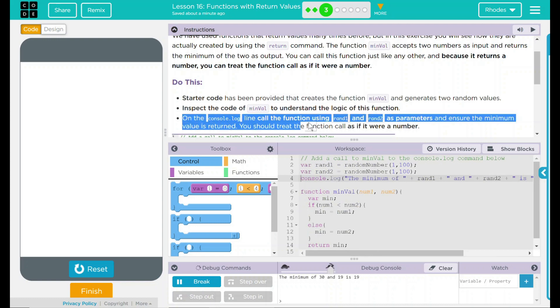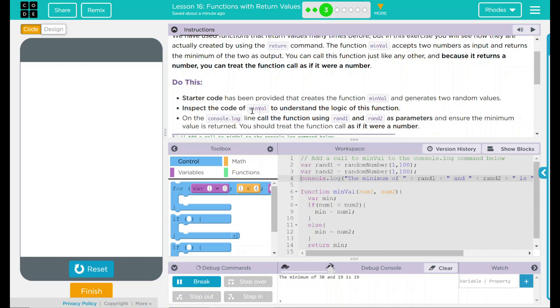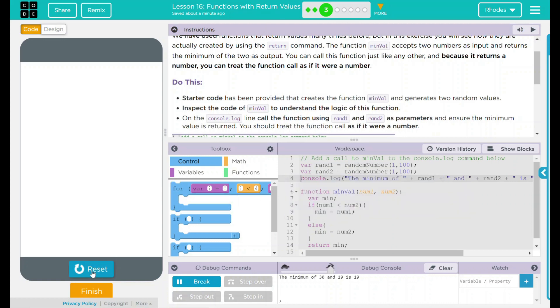We then called that in our code up here by saying what is the minimum value between rand1 and rand2. We added a line on our console.log to call that function rand1 and rand2 as parameters. I think that's all code.org wanted from us. Let's see if they want anything else. Nope.